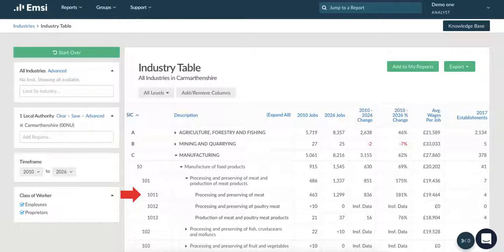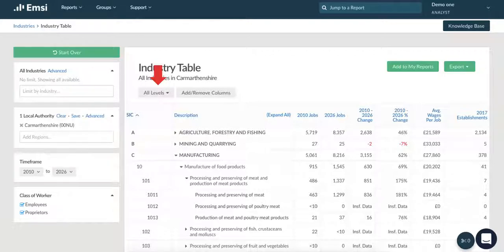If you look at an occupation table you'll see that it's structured in the exact same way using SOC codes — one digit being high level data and four digit being low level data. You can begin to section off this data and dig a little deeper by clicking on the first tab at the top of the page, where you can select the level of SIC or SOC code you wish to look at.